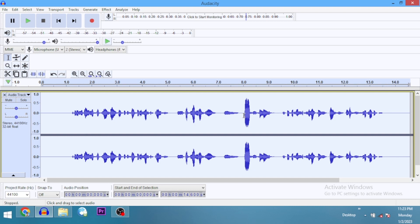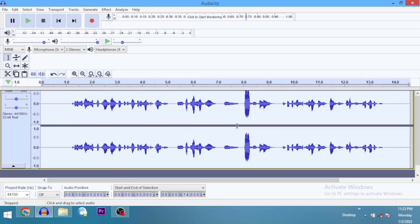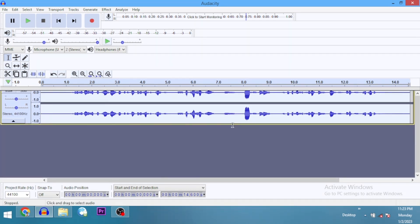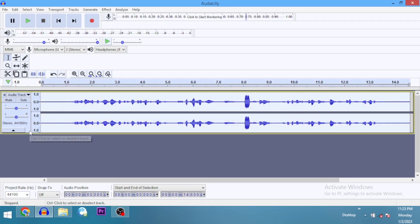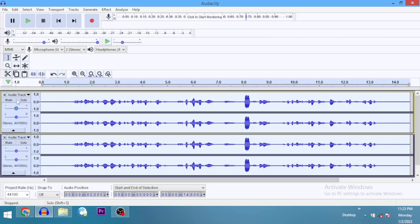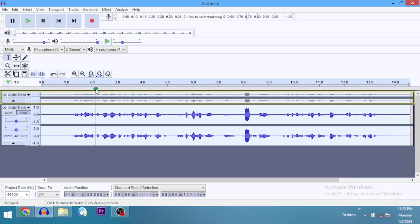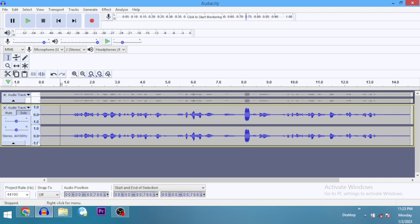What we should do is duplicate this track so that we can keep the original and do a comparison of how the audio sounds before and after applying these effects. So I'm going to mute out the first track — we'll compare with it when we are done — and work with the duplicate.